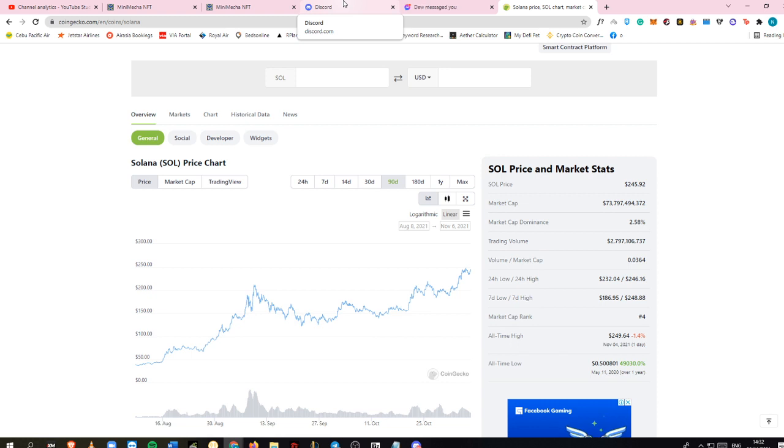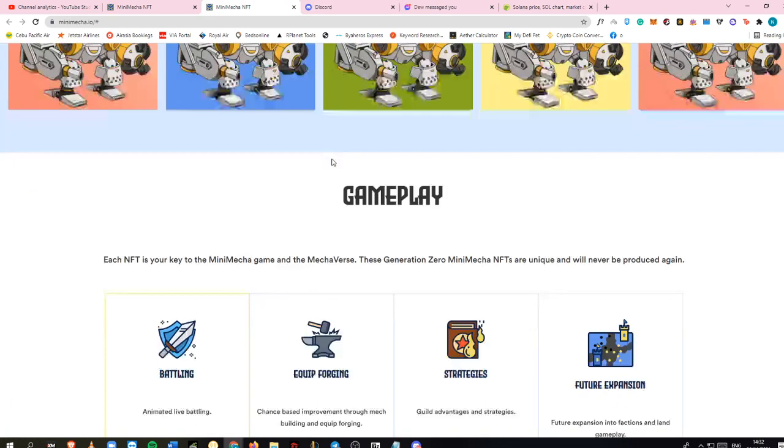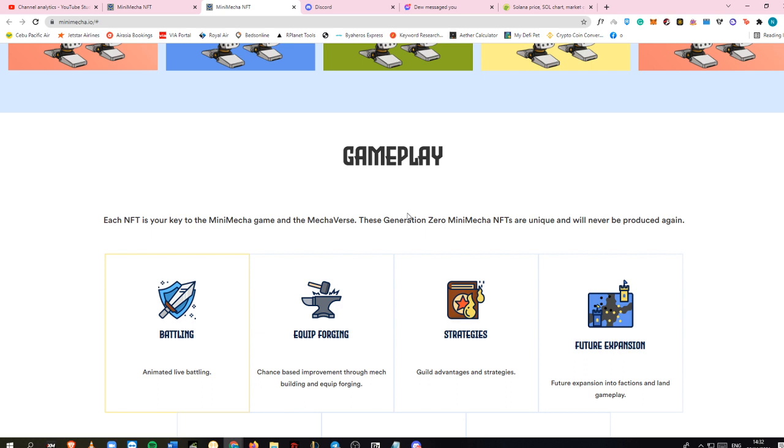This is a good project being stored in Solana because there will be more projects and people joining the Solana hype train. This is the gameplay inside Mini Mecha. There will be a battling function which is play-to-earn where you battle live people. If you win, you get rewards. There will also be equip forging, strategies, and future expansion like factions and land gameplay.